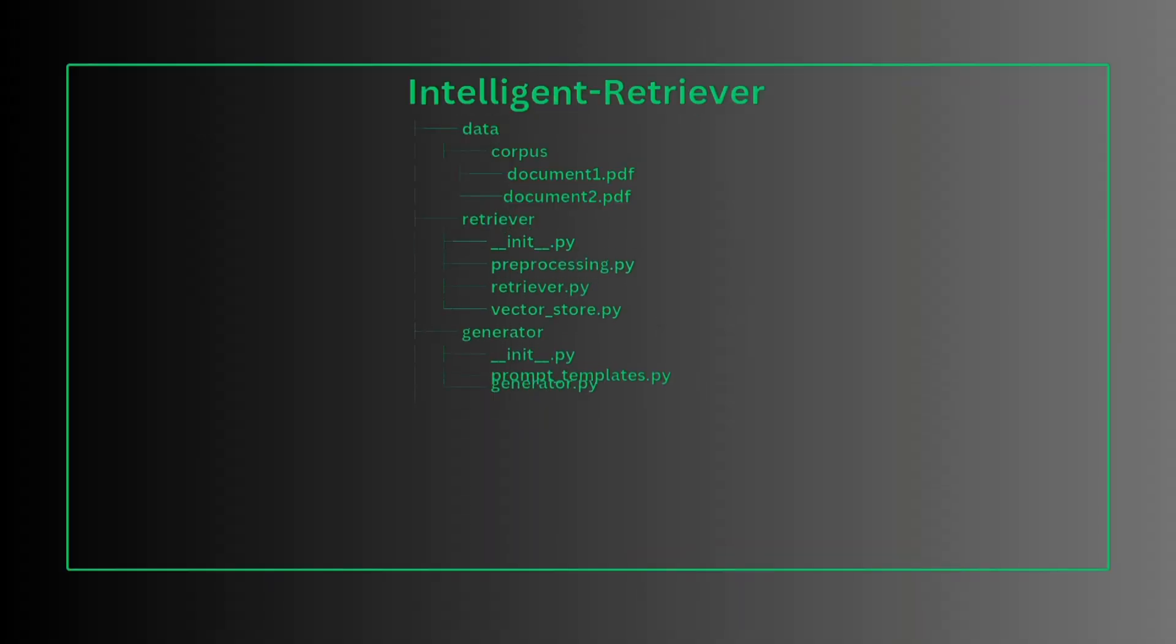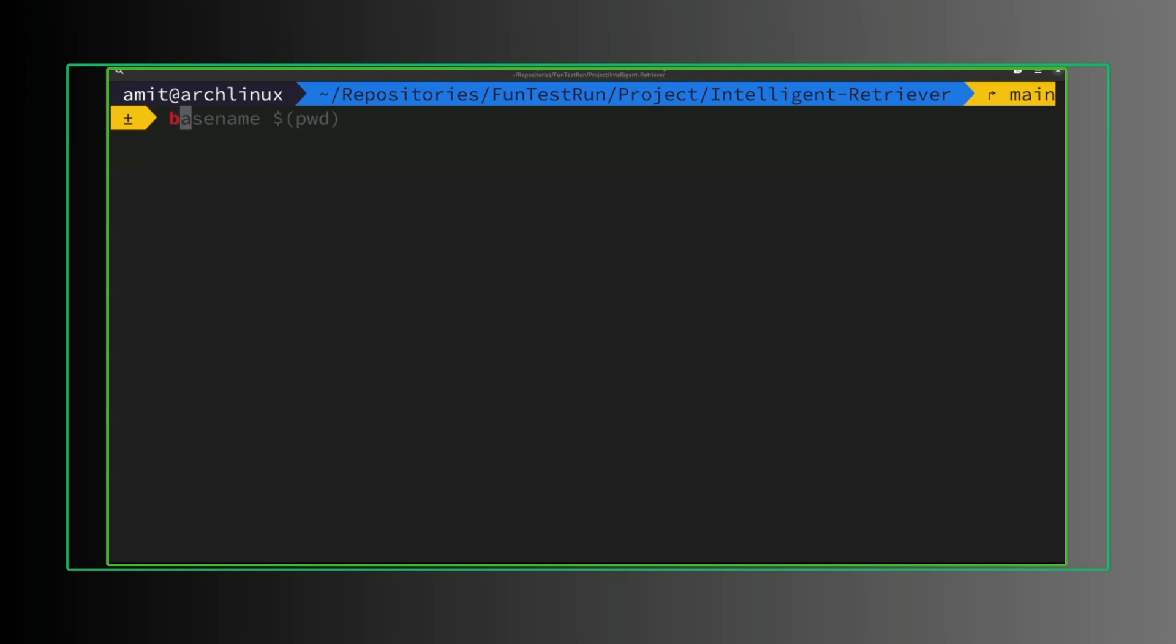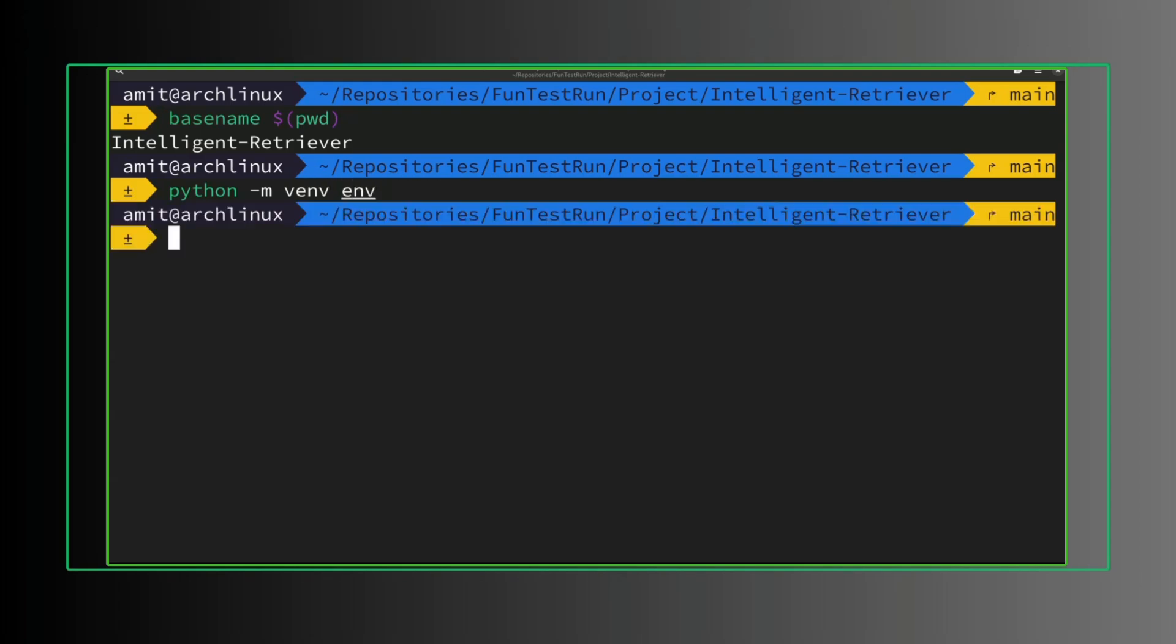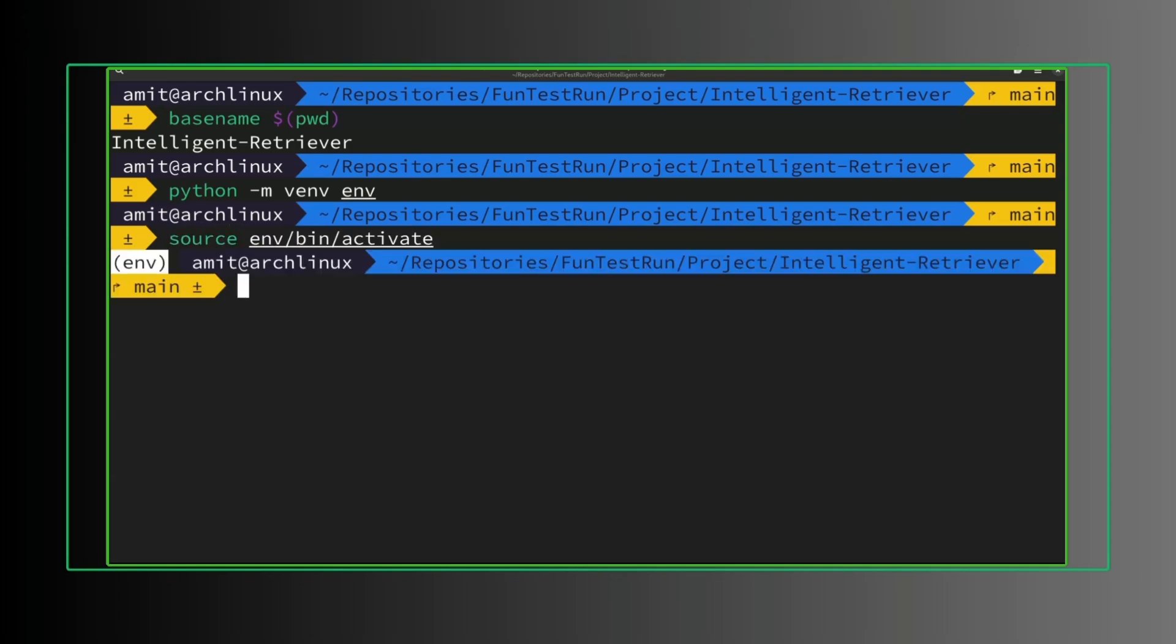This is the directory structure for our project. I'm inside intelligent-retriever. We need a virtual environment here. We created the virtual environment, let's activate this. We activated the virtual environment.